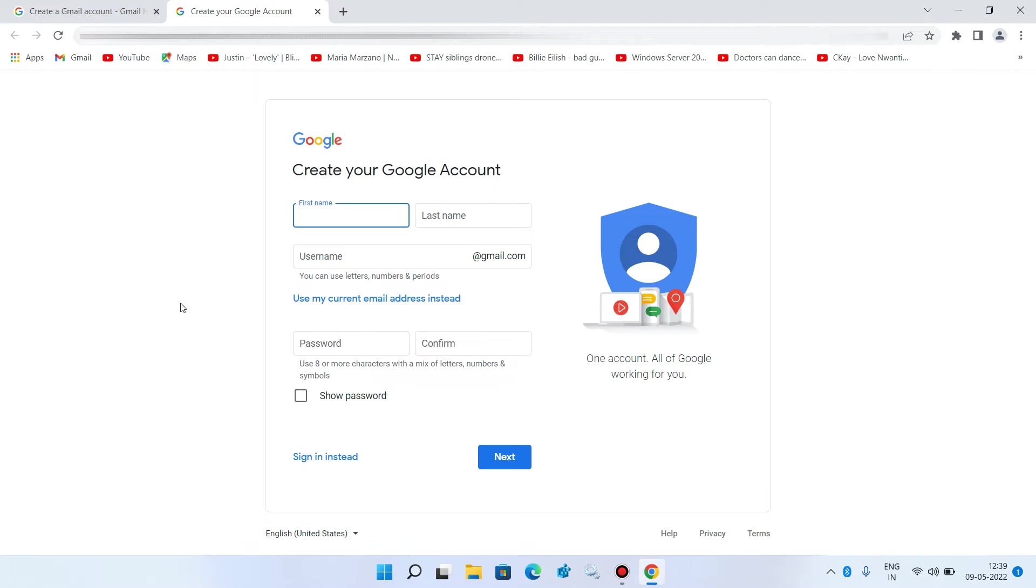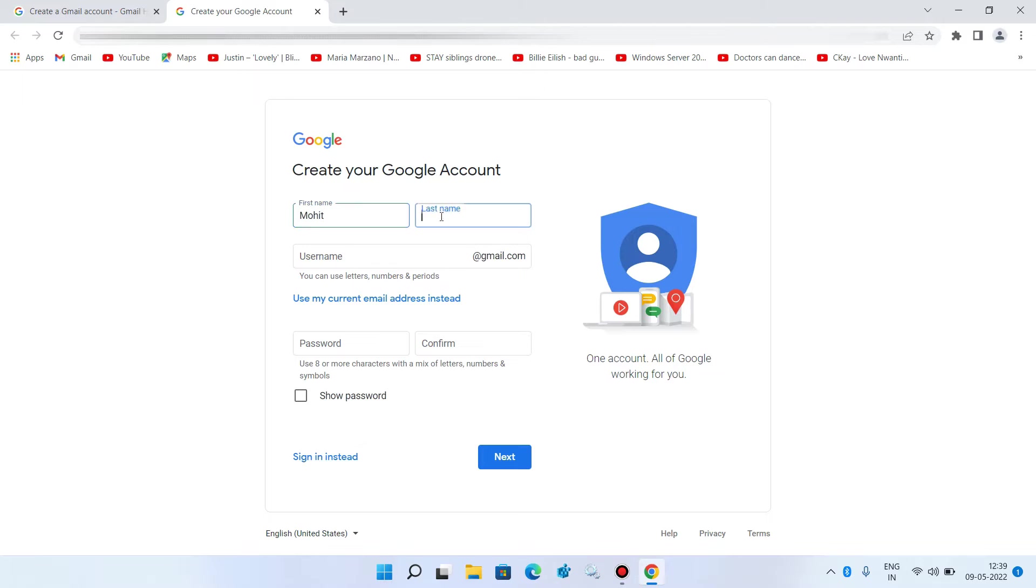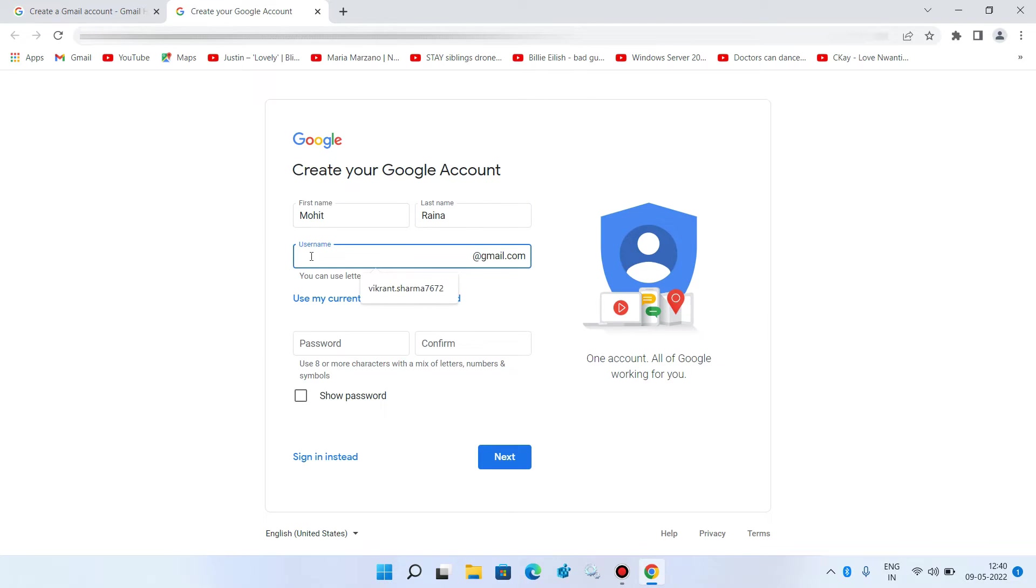Now enter the first name and last name. Now you have to enter the email ID that you want to set.